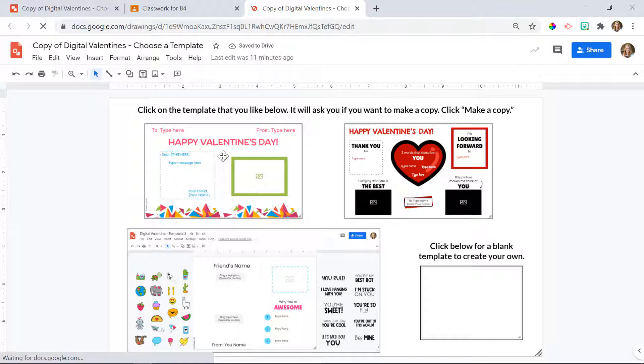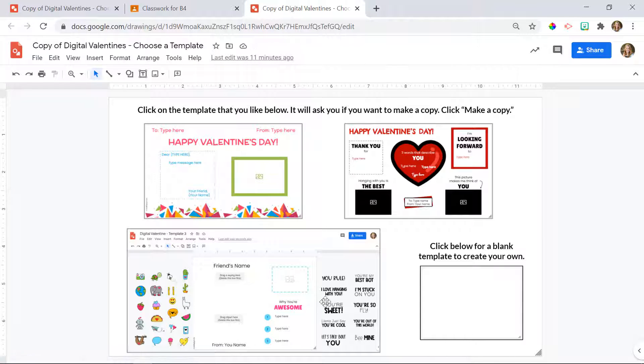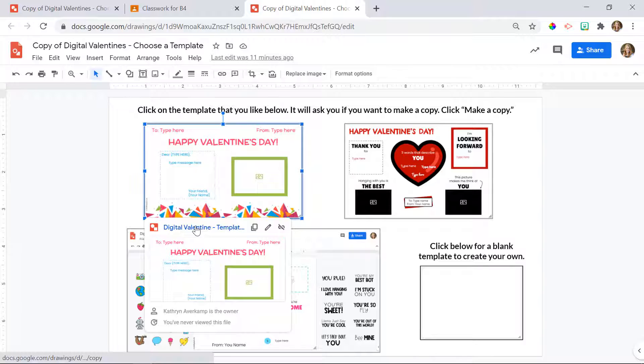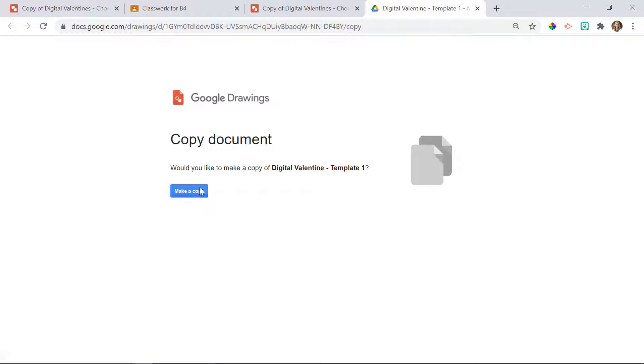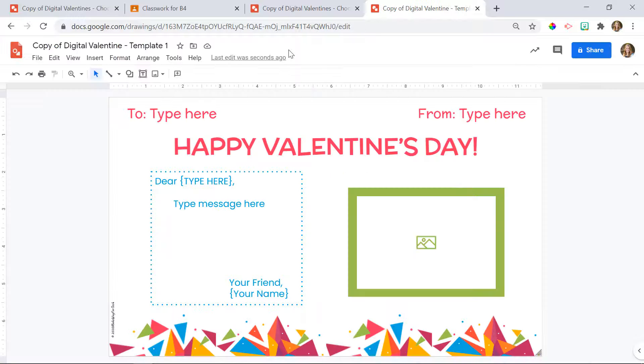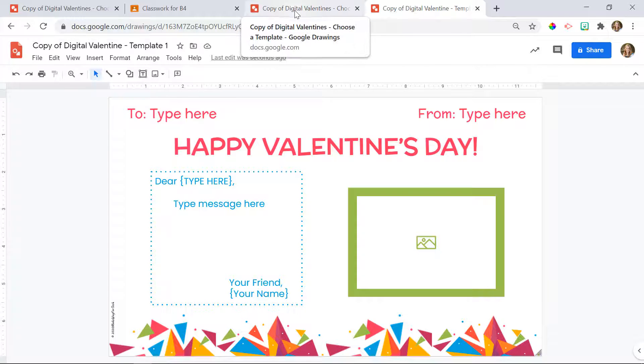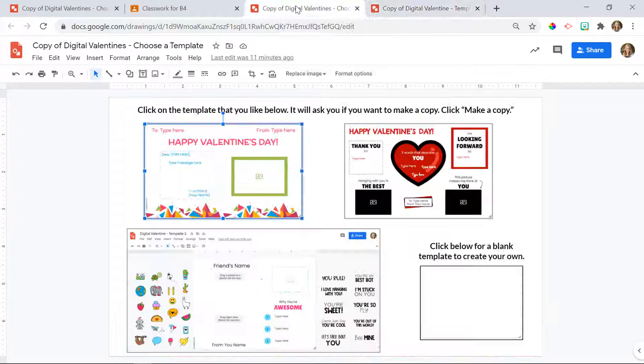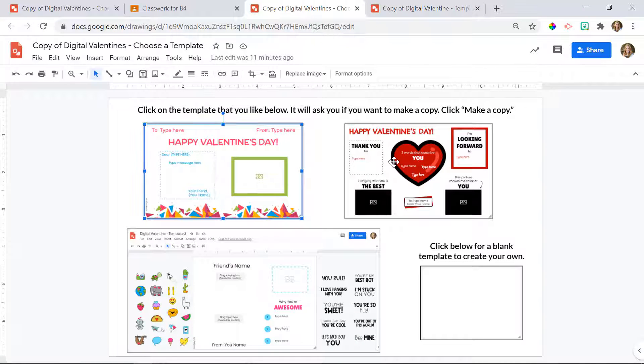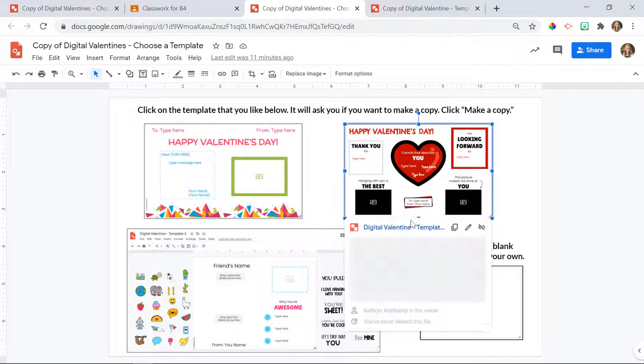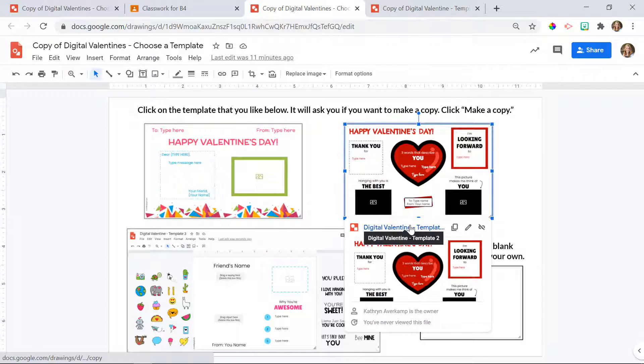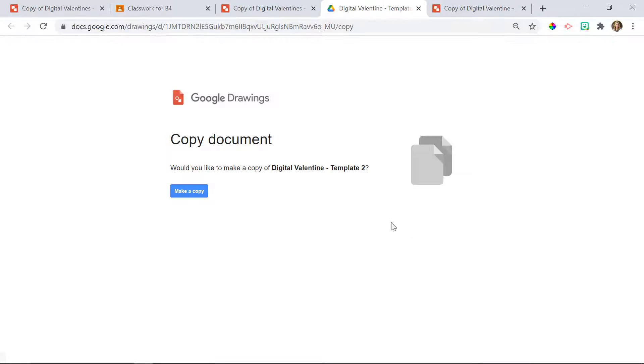They will see these different templates. They can click on whatever template they want. They're going to click on the link below and they'll click make a copy and then they'll be able to customize it and send it to a friend. When they want to customize another one, they'll come back to the templates and they can choose another template if they want and then they'll make a copy again.